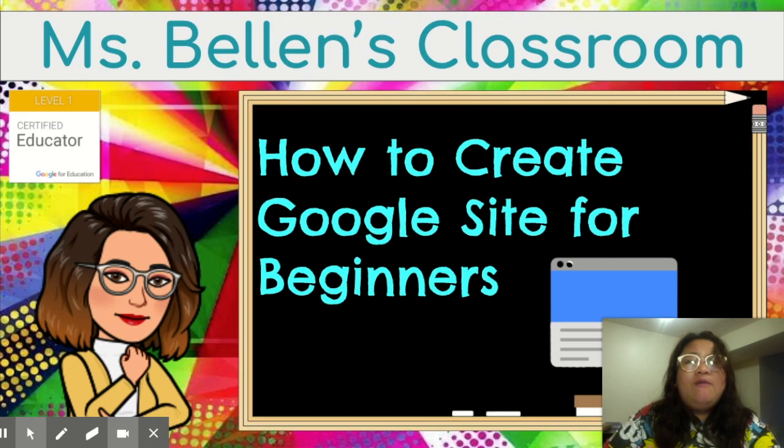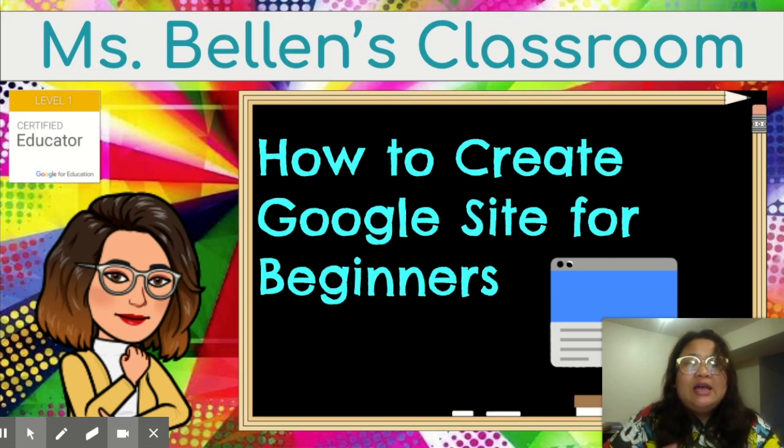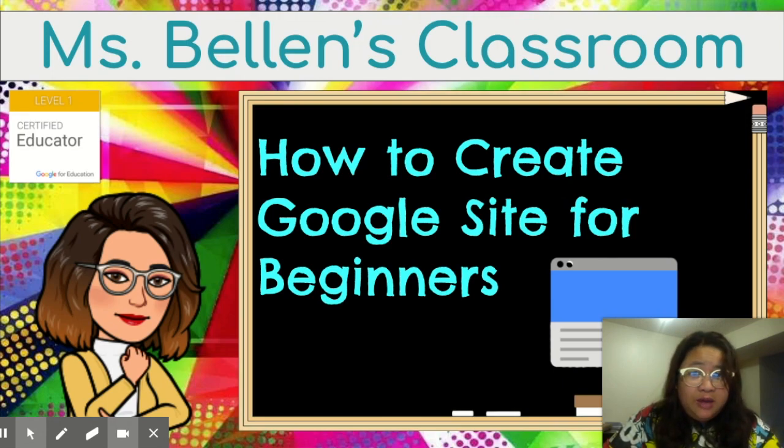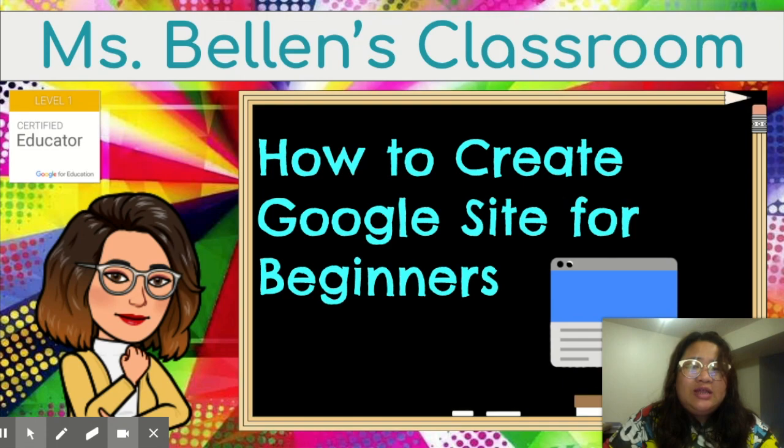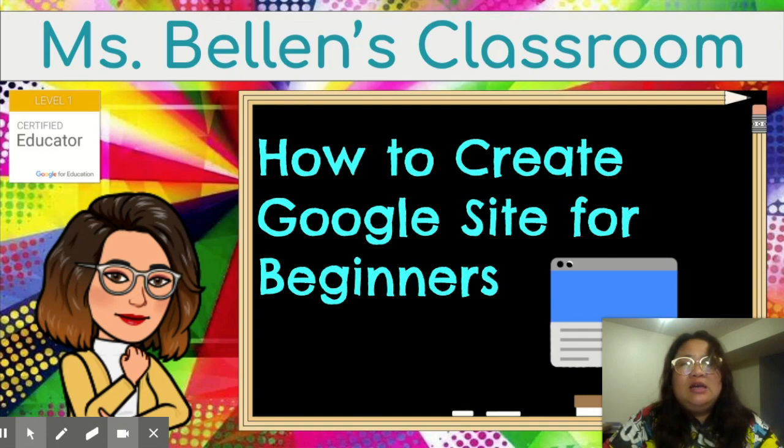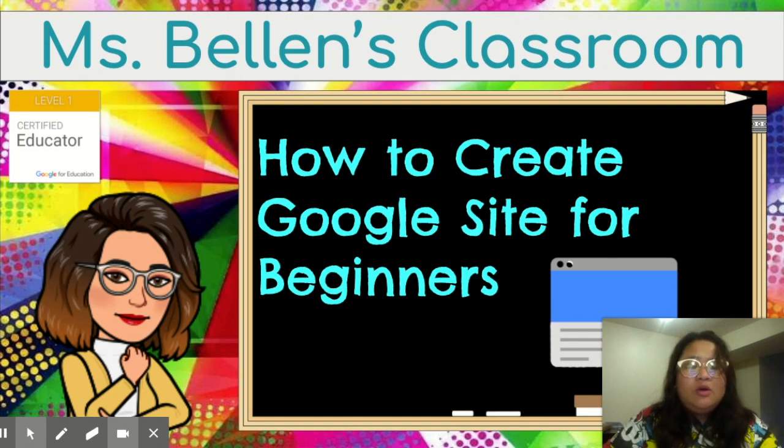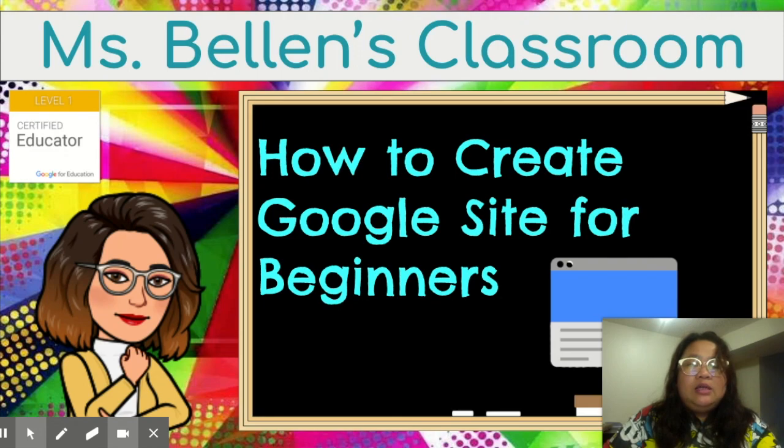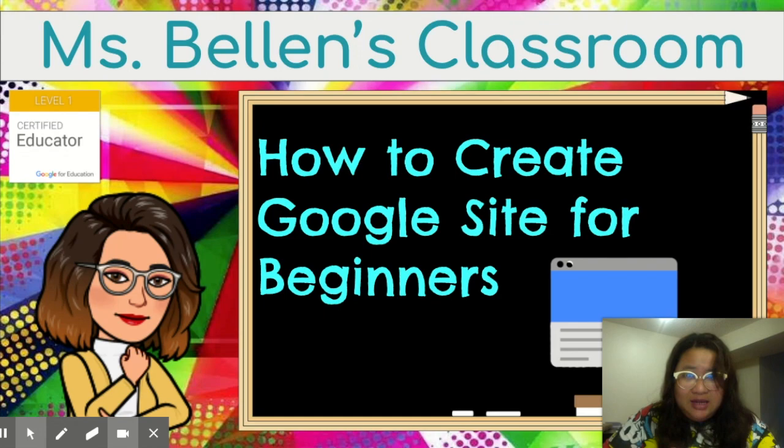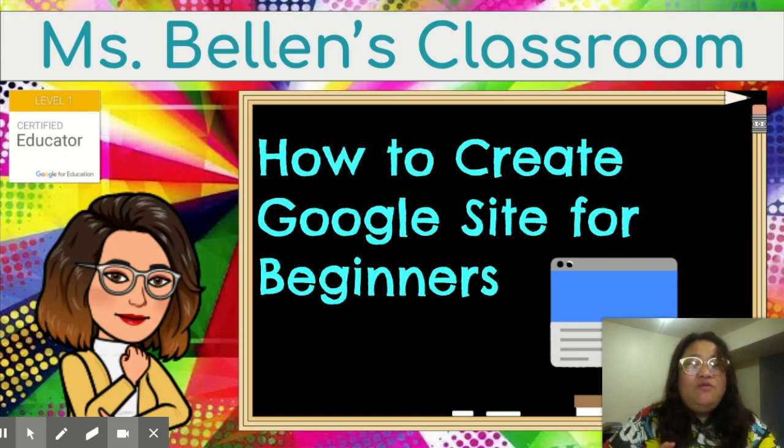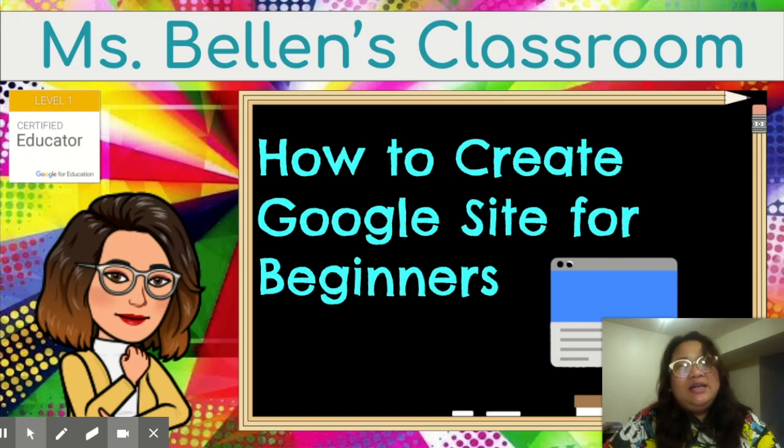I have posted my Google Sites in my personal Facebook page, and I have received so much good words from you guys, and I really appreciate that. And somebody's asking me how to follow me on Facebook, but since it's my personal Facebook page, what I did today is I made a Facebook page of Ms. Bellen's Classroom.